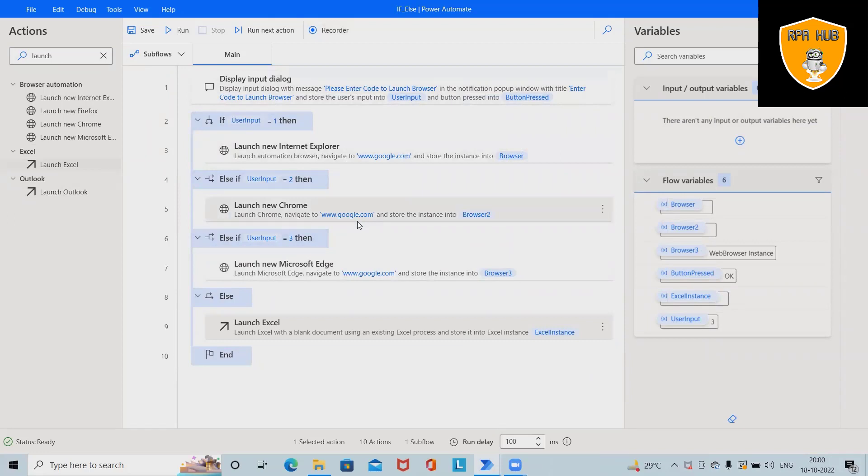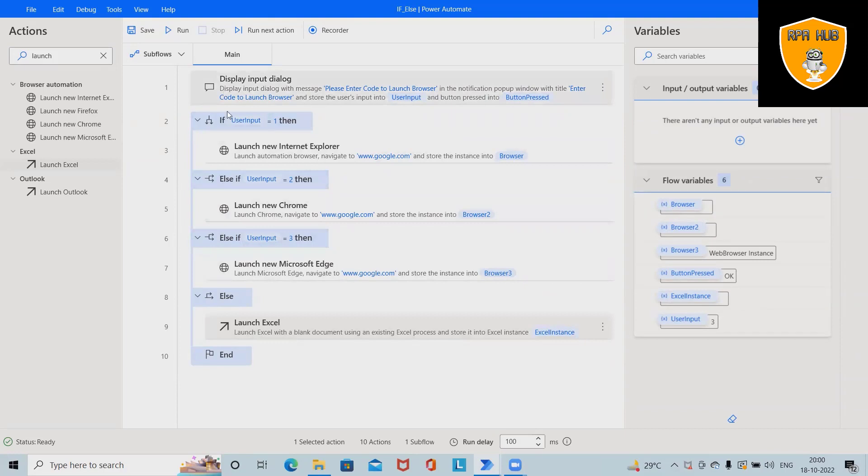Which is very easy. We are not writing a single line of code. Without writing a single line of code we can set these conditions. That's the reason Microsoft Automate is called a no-code RPA based automation tool.